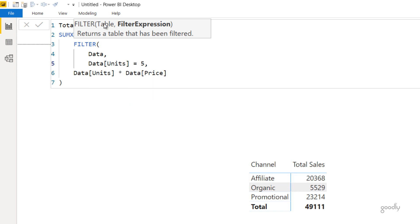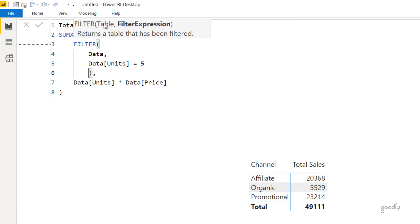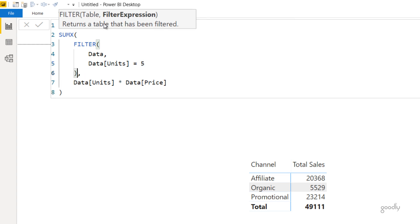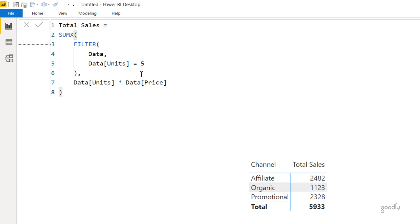So I'm going to say Data and I'm going to say the units are equal to 5. That means wherever I have sold 5 units, only give me that table. And in every single row of this table, do a multiplication of units into price. Press enter and the sales will reduce drastically because right now the multiplication is only happening for the table where the units are equal to 5.